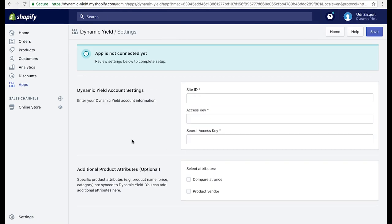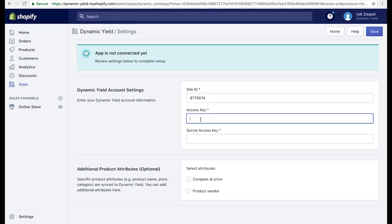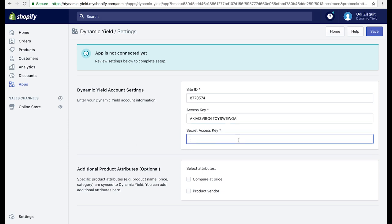In the Shopify app settings, complete the integration by entering your Dynamic Yield ID, access key, and secret key as emailed to you by your CSM.